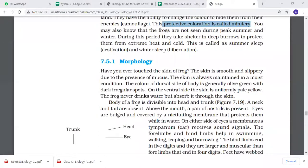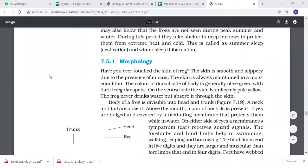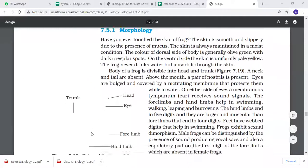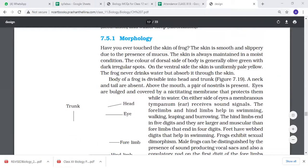The frog never drinks water directly - their skin absorbs water. The body of the frog is divided into the head and trunk. The frog's image will be in your book. They don't have a neck and tail.